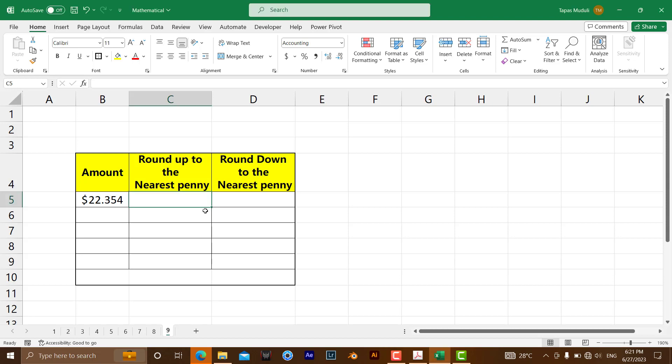Here you can see round up and round down. Round up means it will increase the value. Round down means it will decrease the value.